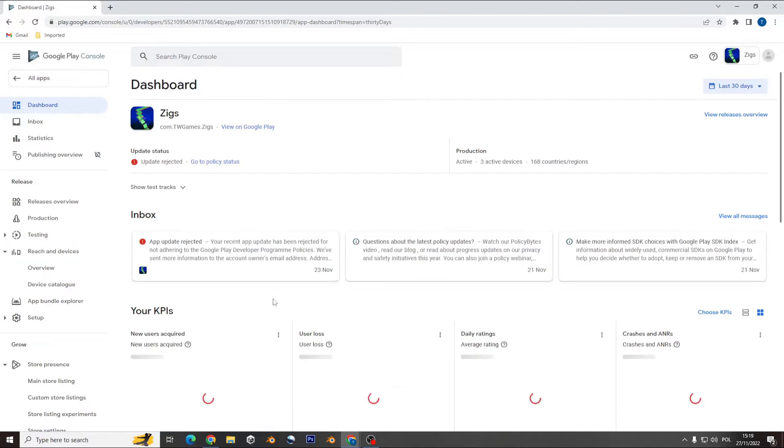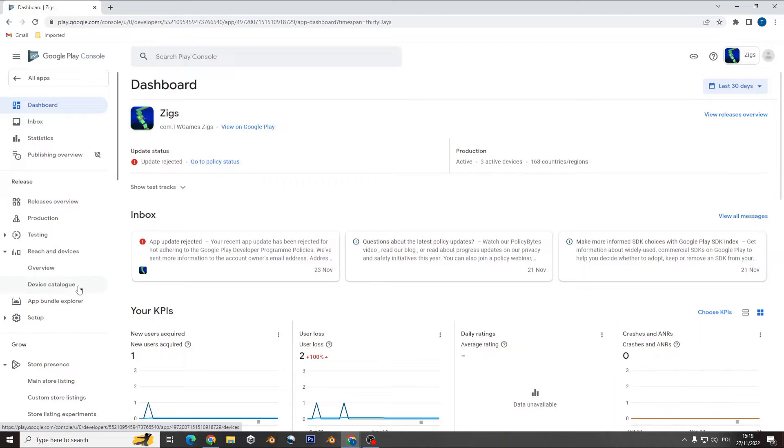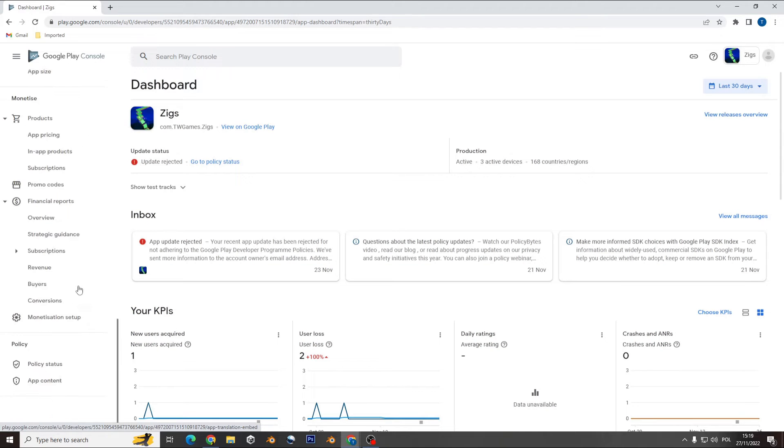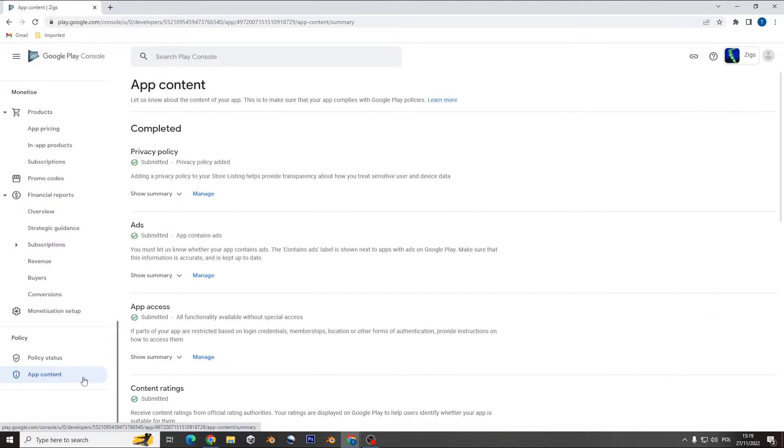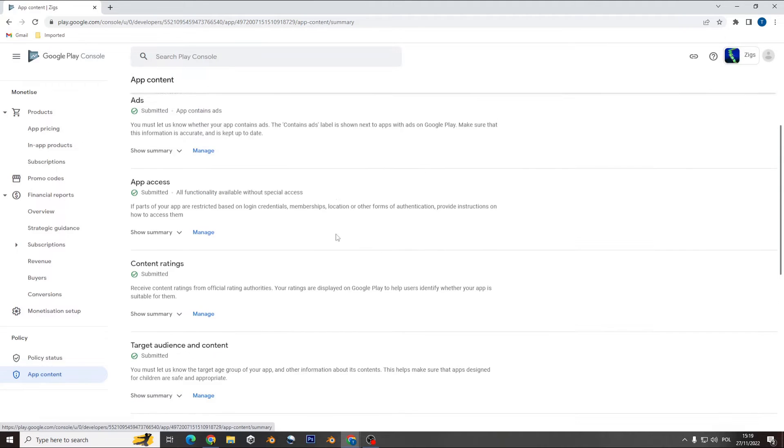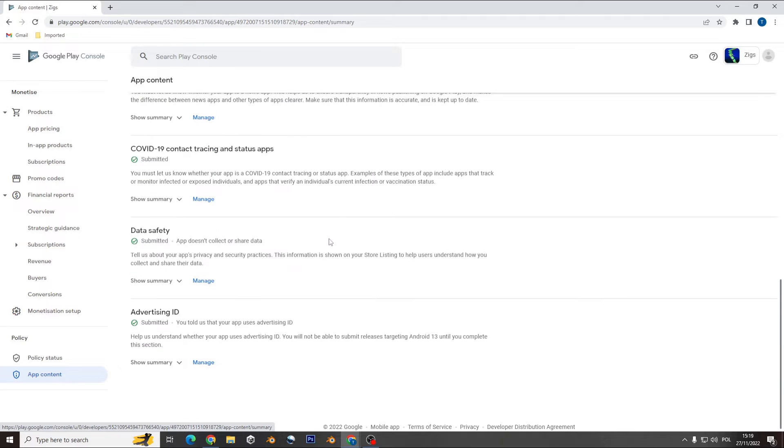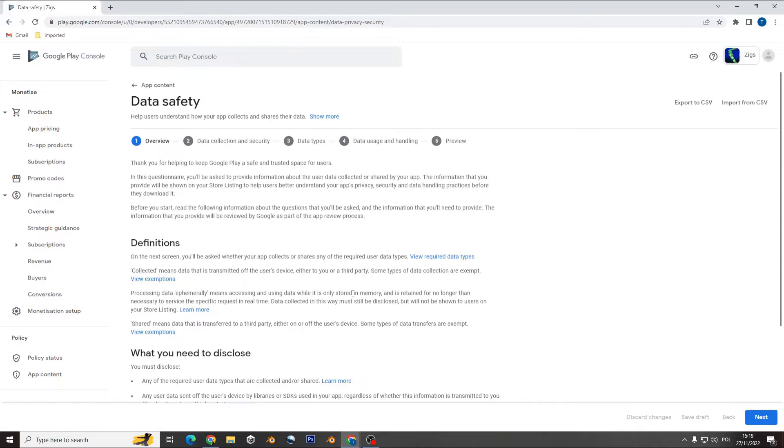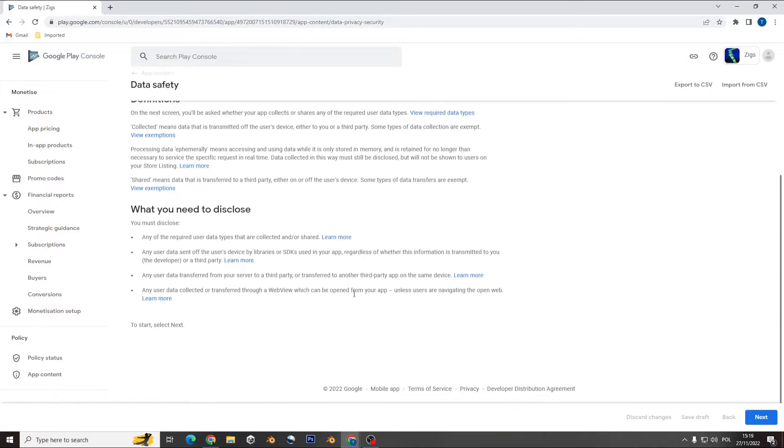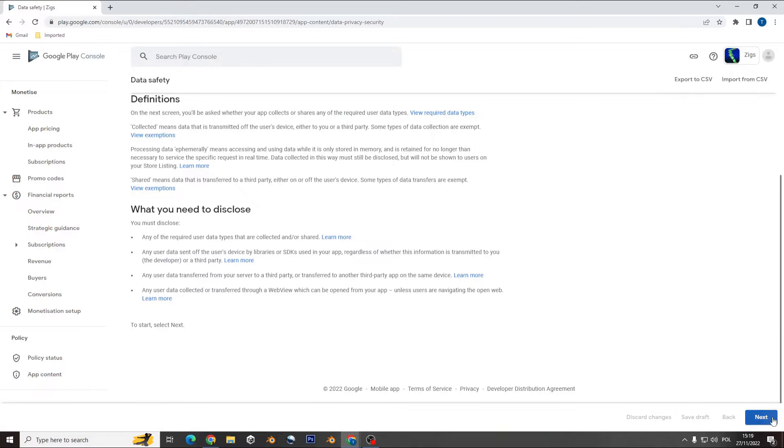What you need to do is go to app content, and on the bottom with the data safety, go to manage, and here you need to change a couple things.